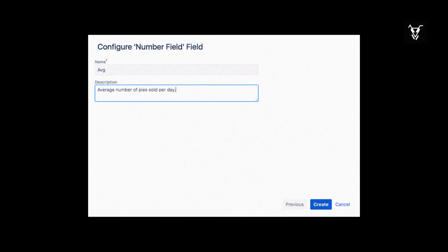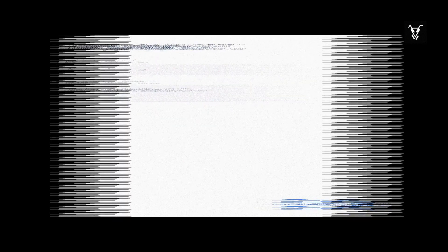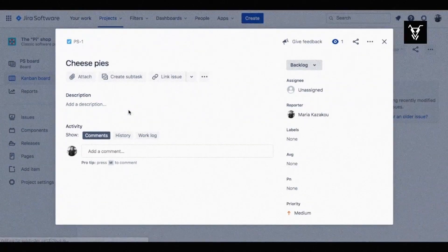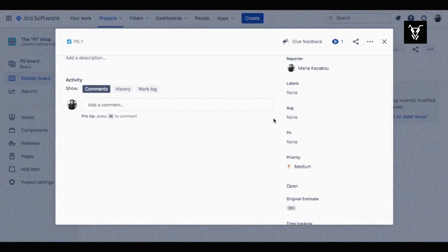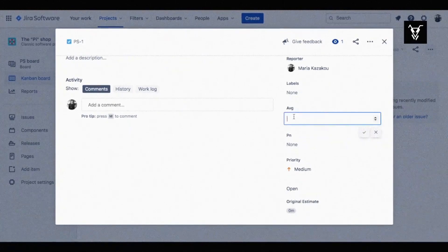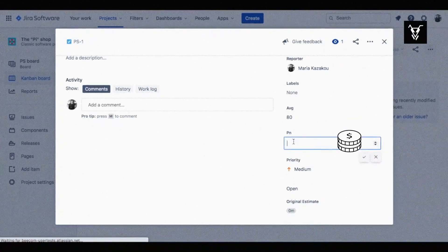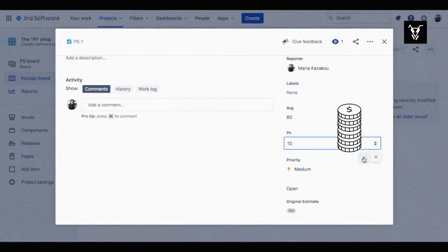Following the Jira instructions through your project settings, set up custom fields for your Pi project. Create a custom field for the average Pis sold on a normal weekday. Follow the same process to create a field for the net price of the Pis you are selling. Go to your issue and add values for the two custom fields you just created. Assume that you sell 80 Pis per day on average at a net price of $10 each.